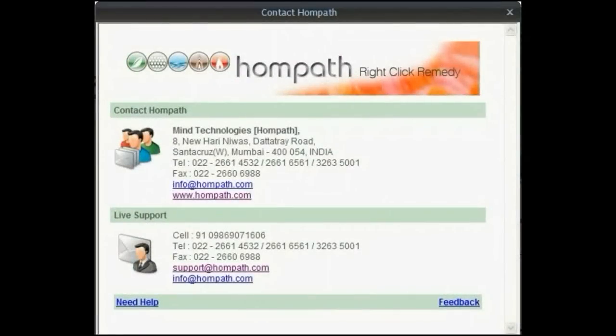For more details and deeper understanding, please contact us at info@mindtechlive.com or visit our website homepath.com and mindtechlive.com.